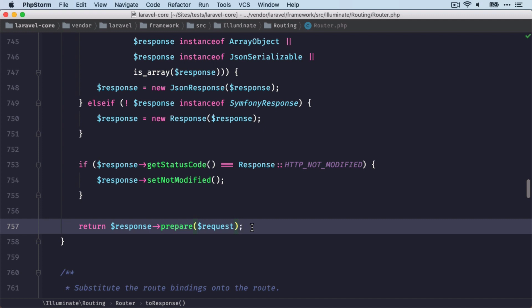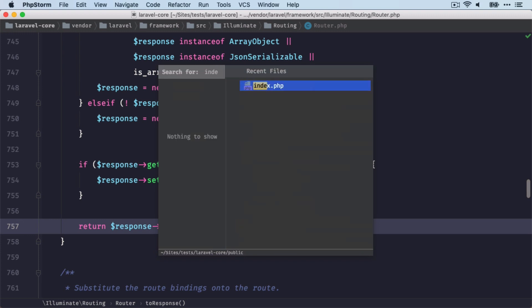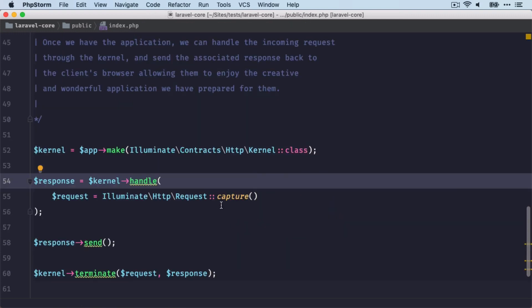And from here, this new response now is being returned through the router class, through the HTTP kernel, back to the index.php file.